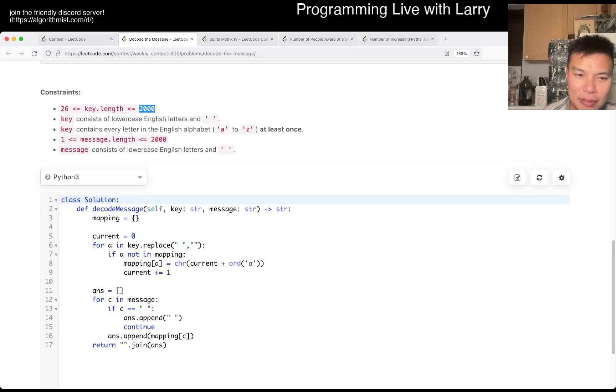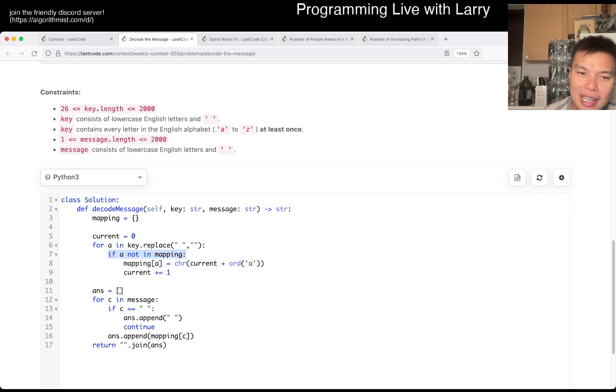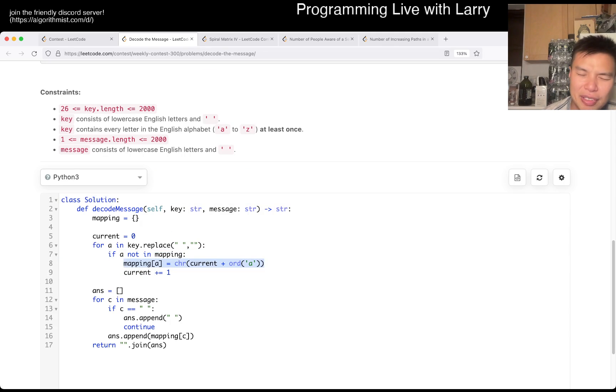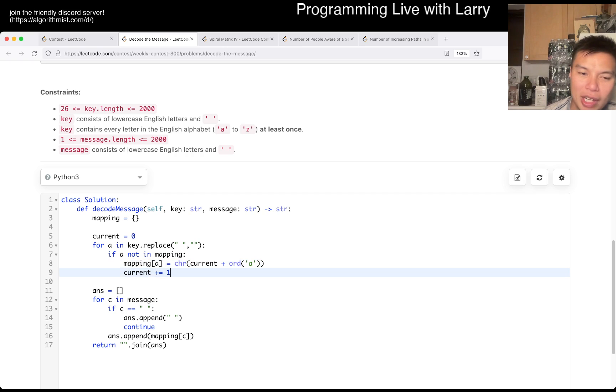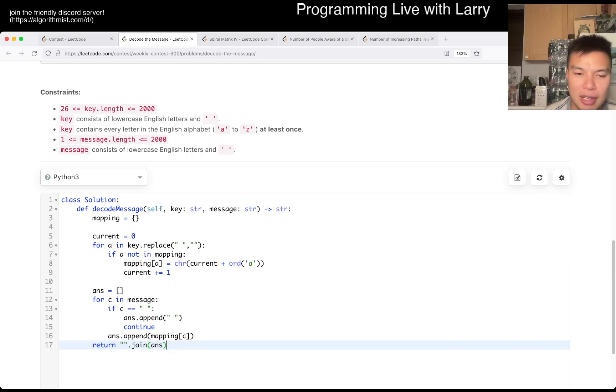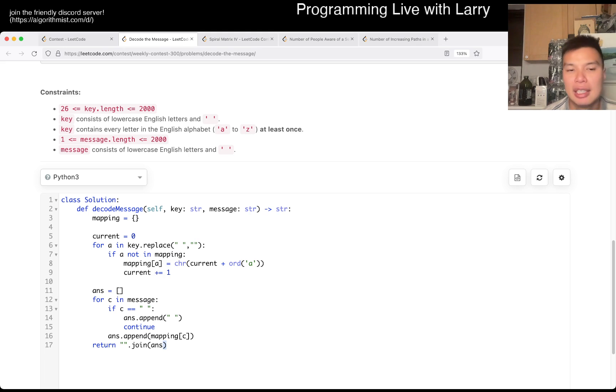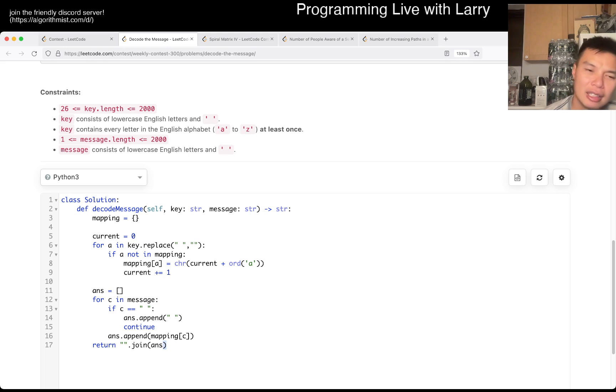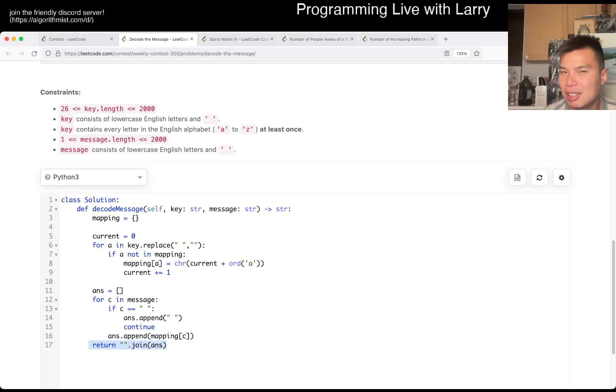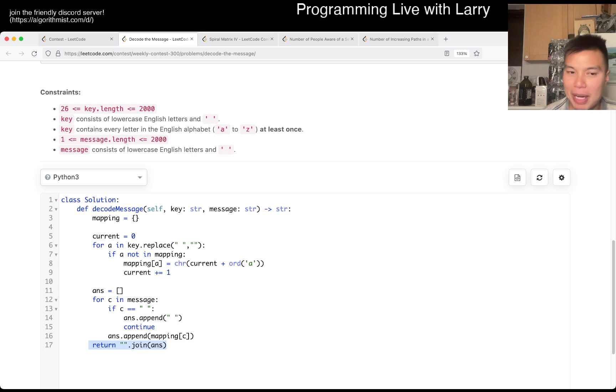The way that I did it is that I keep track of the mapping. And then every time I see a letter that I haven't used yet, I put it into the thing. And then I map it, increment it by one. And then I just join it together in a string. Yeah. And this is going to be linear time, linear space.